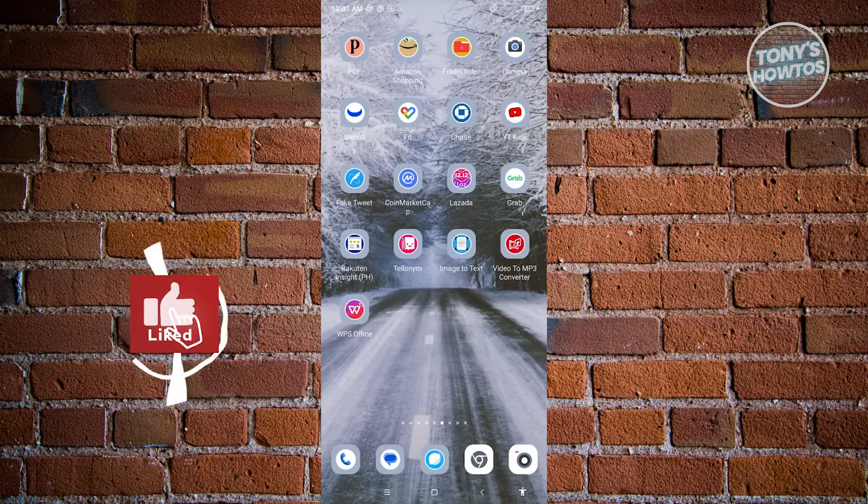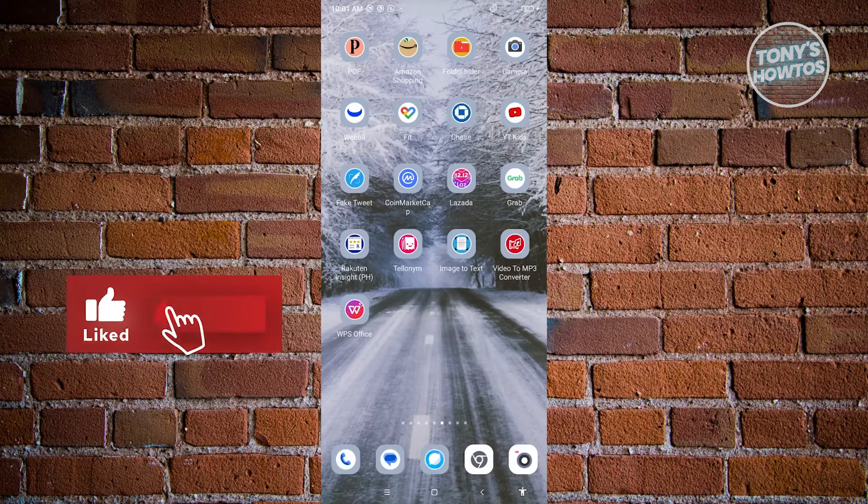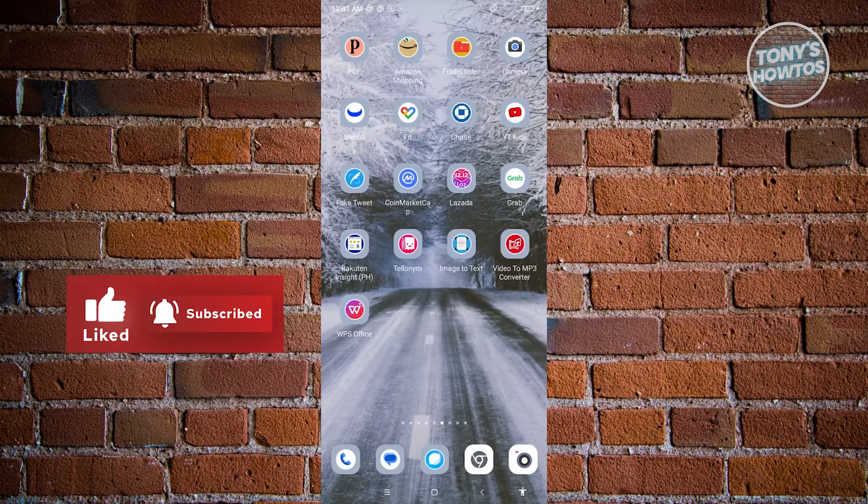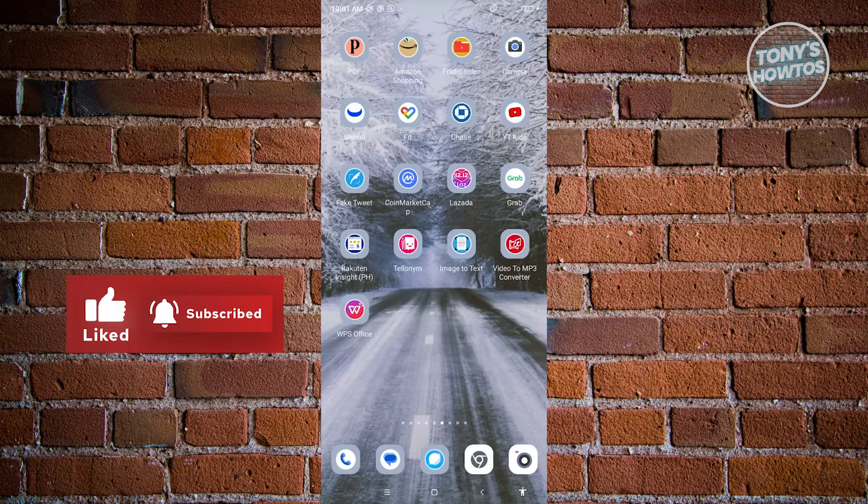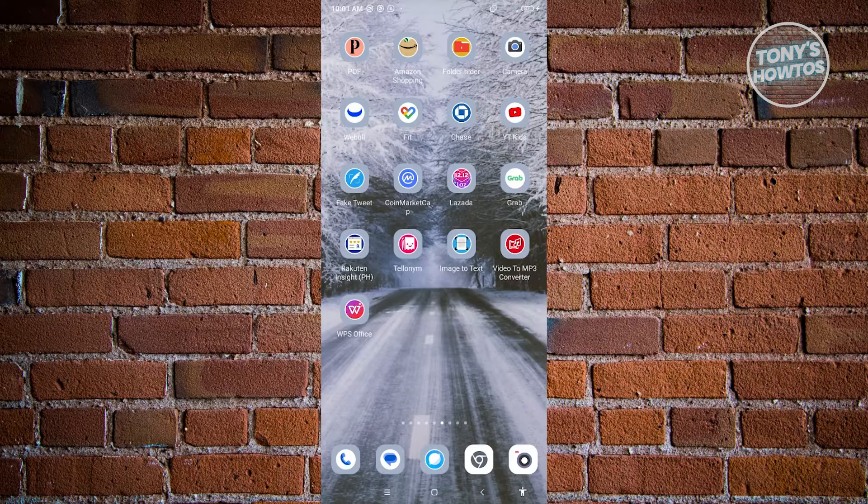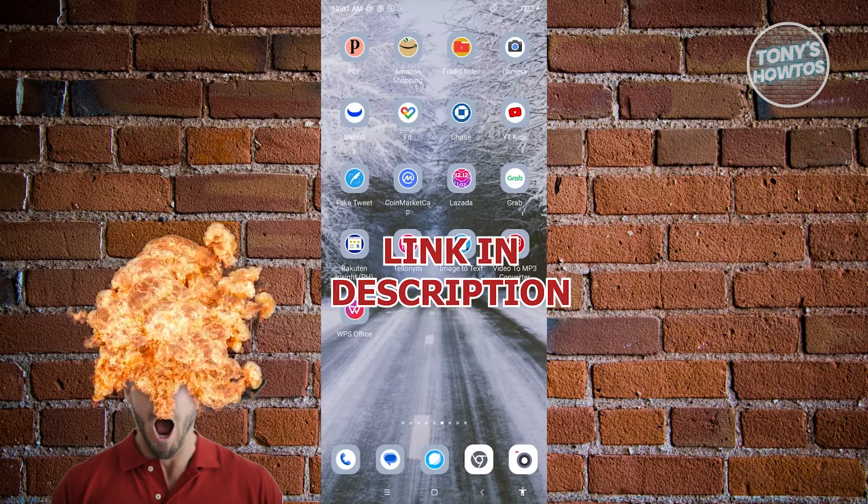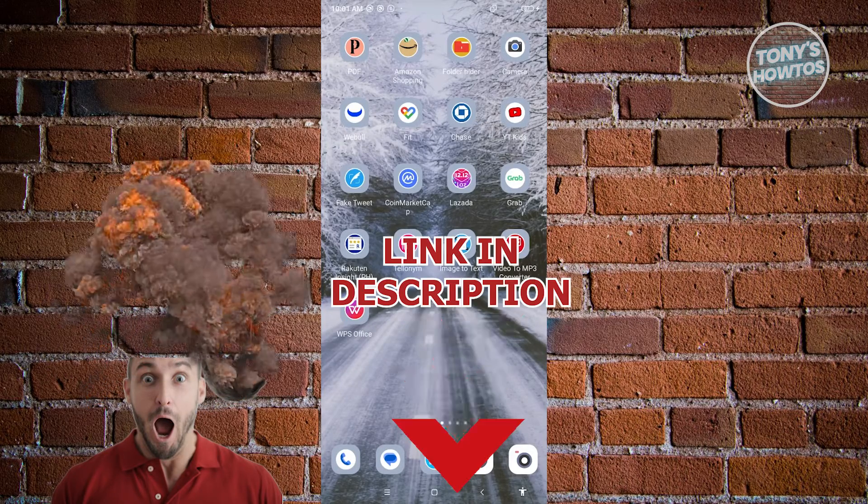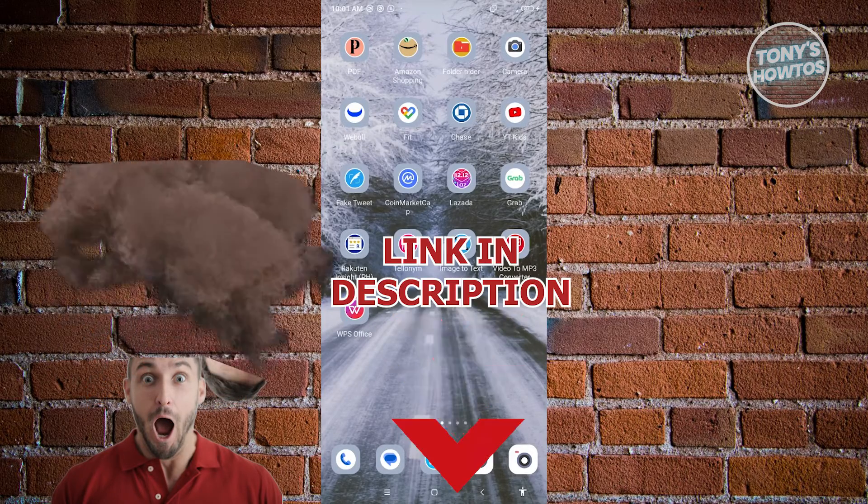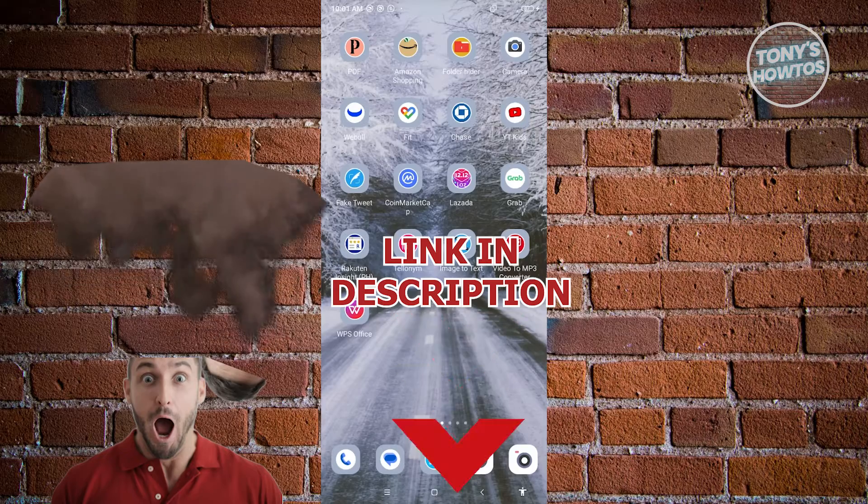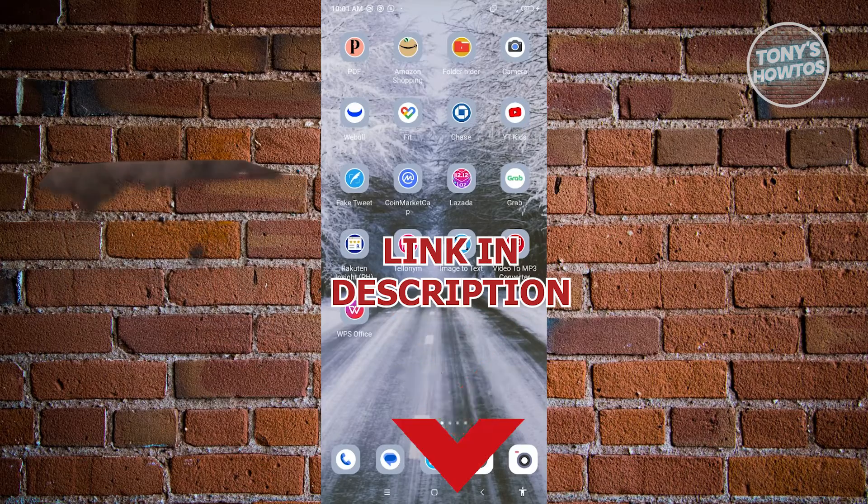Hey guys, welcome back to Tony's Outdoors. In this video, I'll show you how to log out Amazon account from all devices. But before we start, hurry up and check out our latest software just under this video. So let's get started.